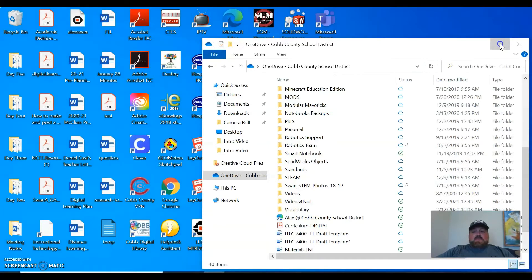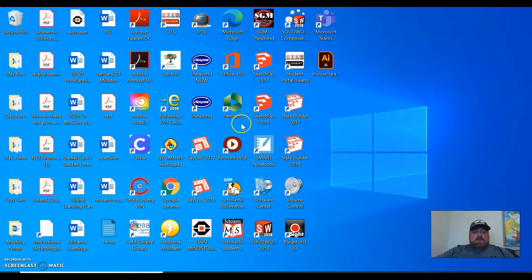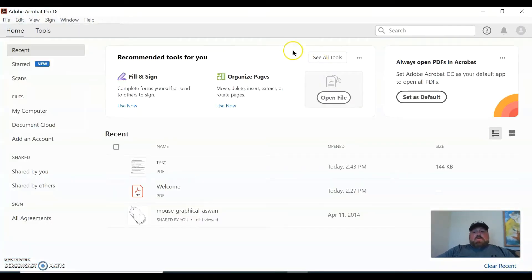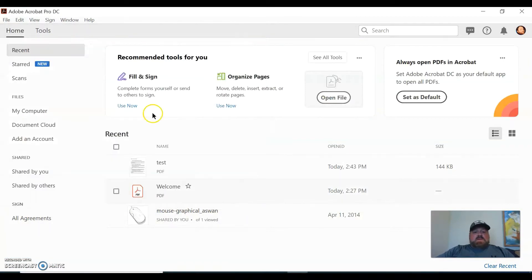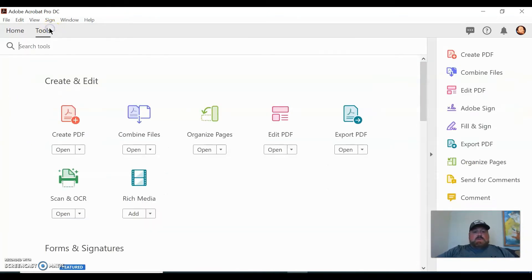So let's get to it. All right, so first you have to get into Acrobat Pro, and then you want to go and you want to open a file. Let's see here, let's do something else.